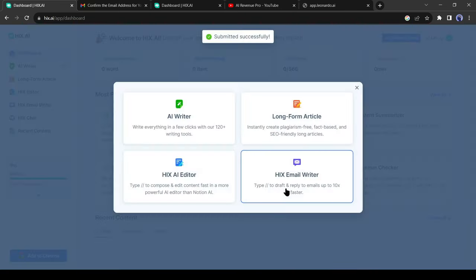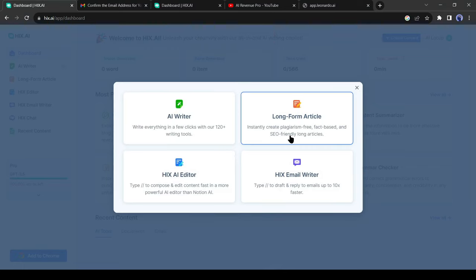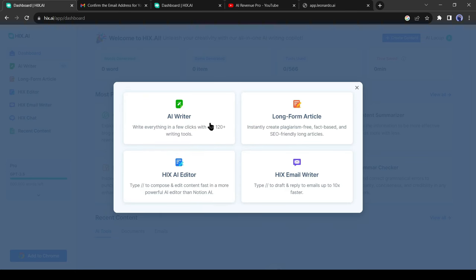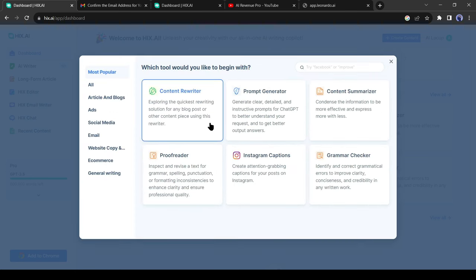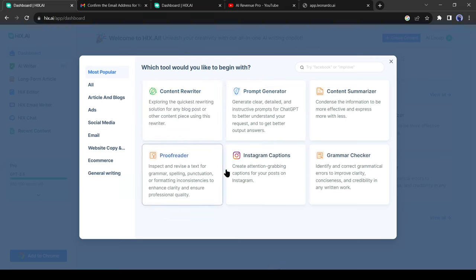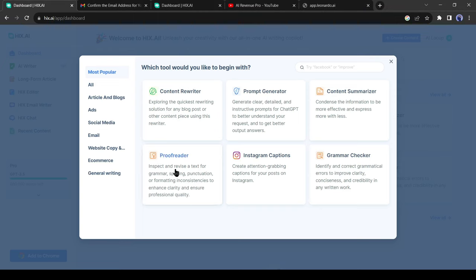Then you will find four options: AI writer, long-form article, AI editor, and email writer. We will try all of these, but this time I will start with AI writer. There are a vast number of tools available here for different use cases, such as content writer, prompt generator, content summarizer, grammar check, Instagram caption, and proofreader. These are the most popular tools.